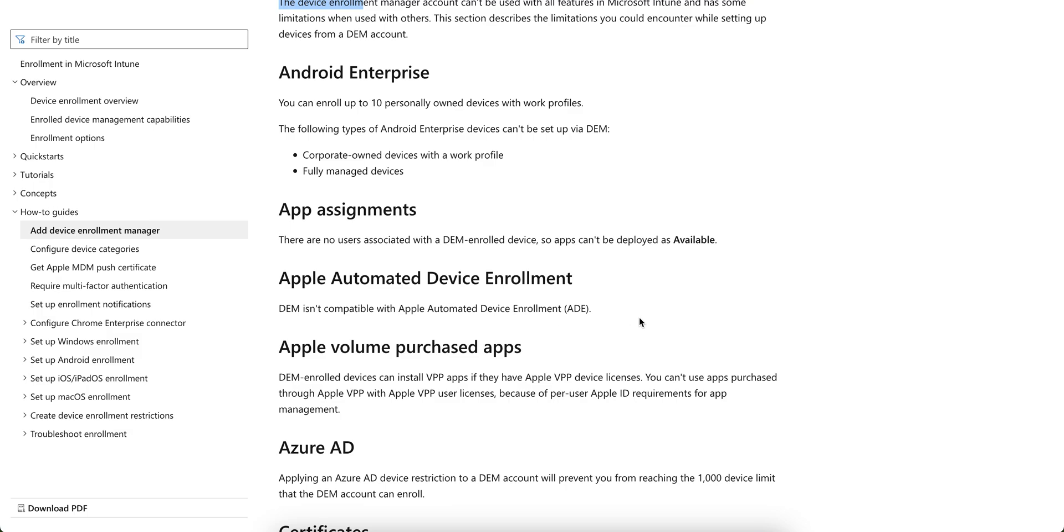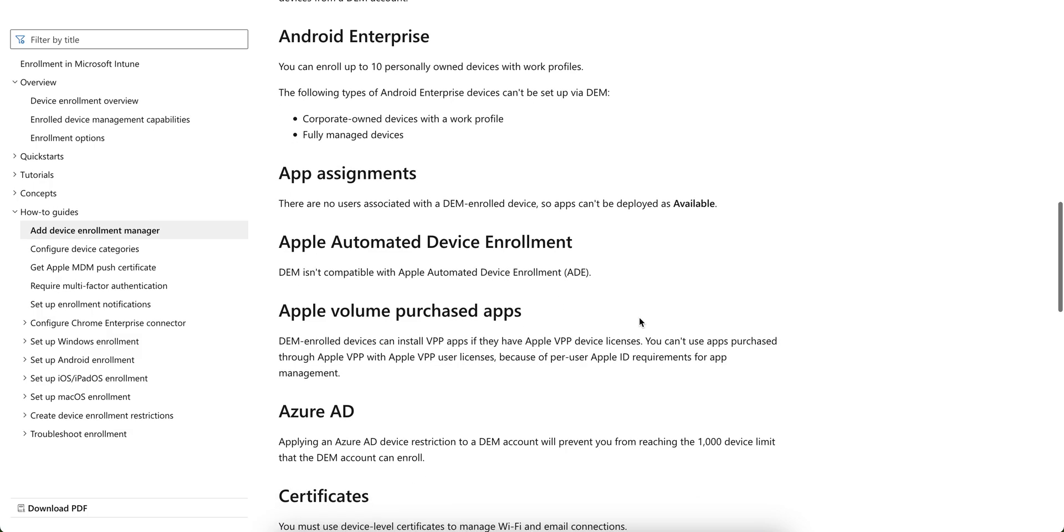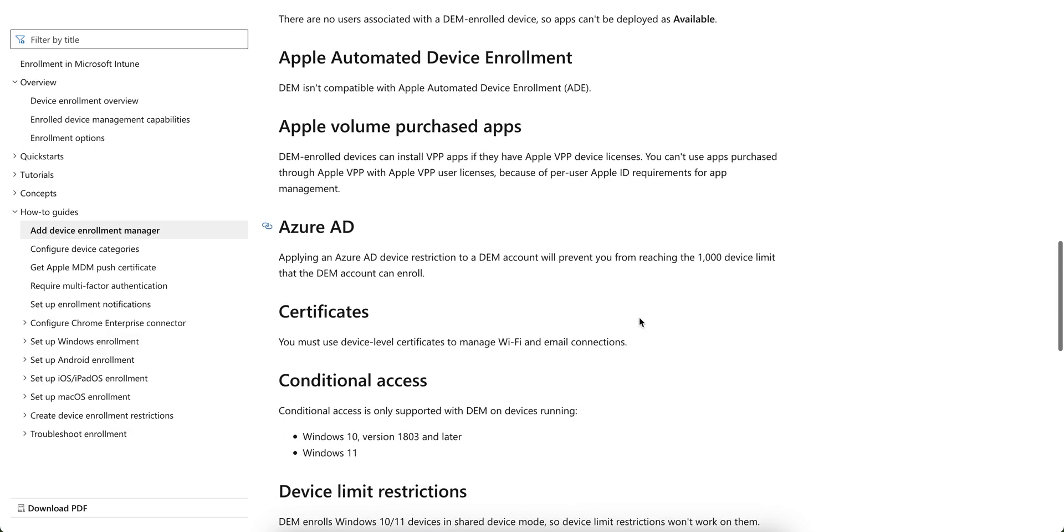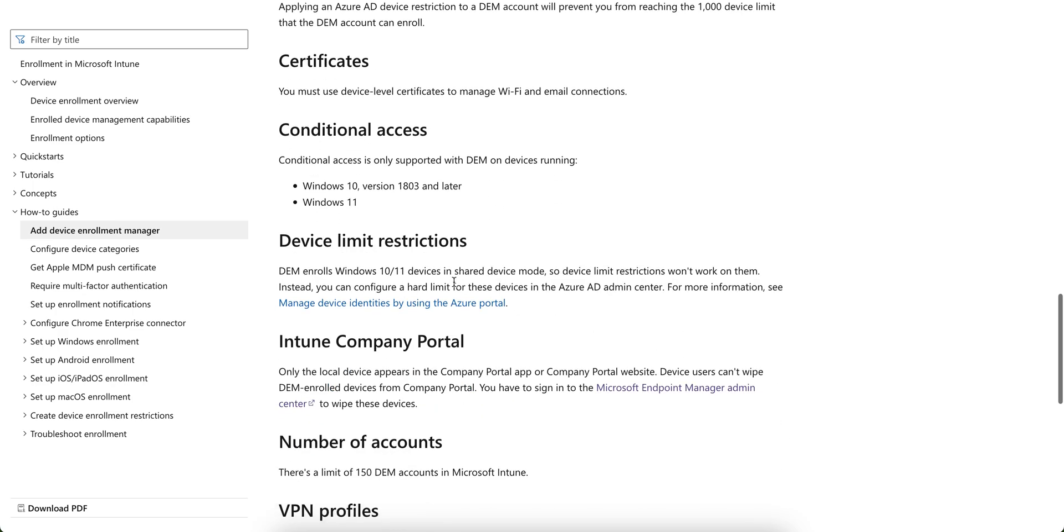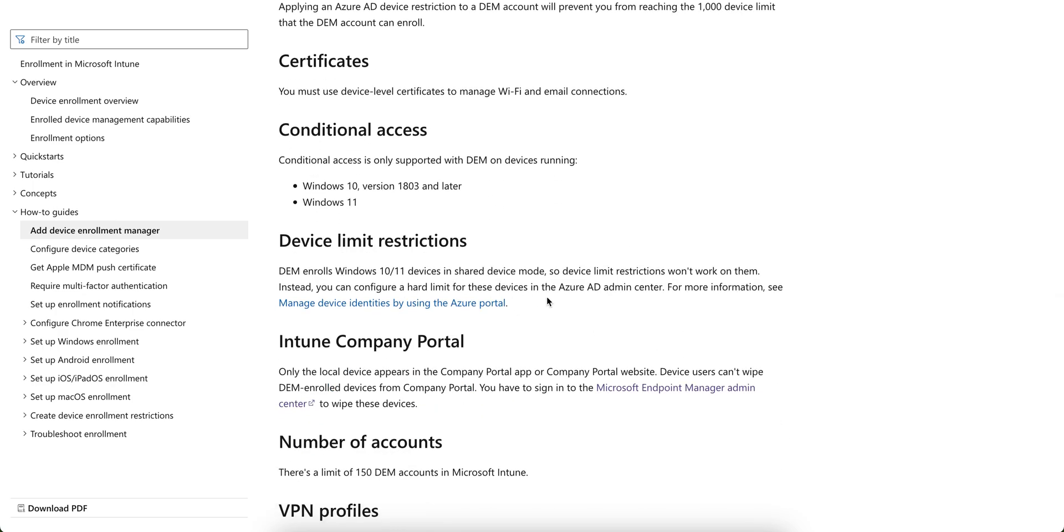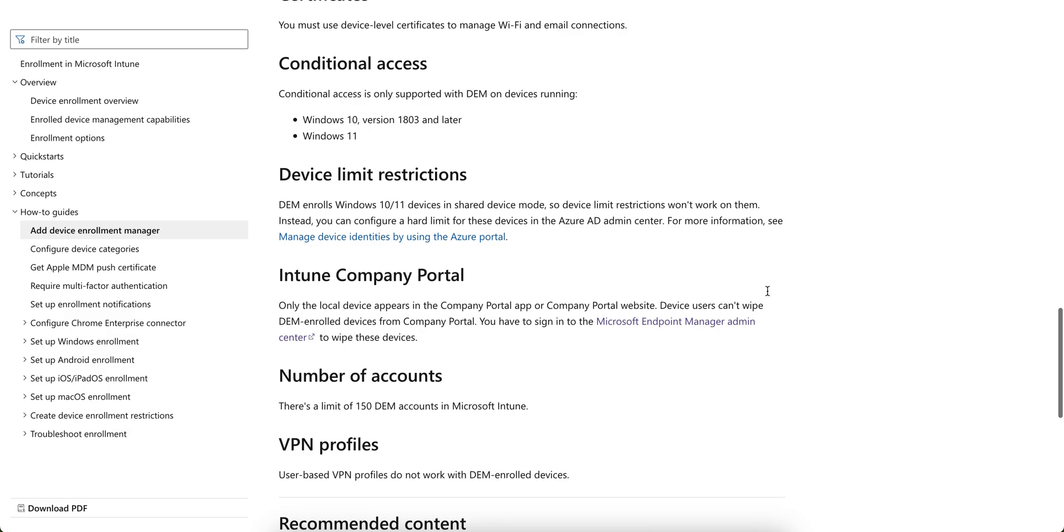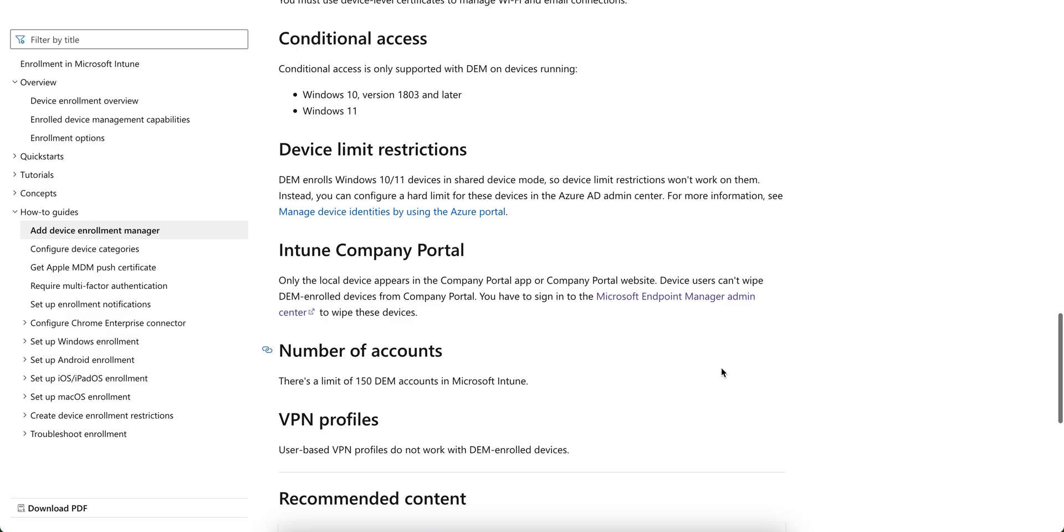Apple device enrollment program. These are the limitations. You must use the device label certificate, conditional access, device limit restrictions as well. So device limits, you want to work on them. And on Windows 10 devices, Intune company portal devices, user can't wipe the from the company portal.